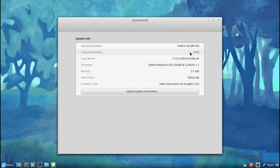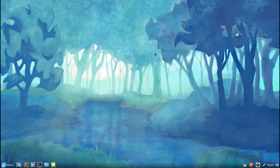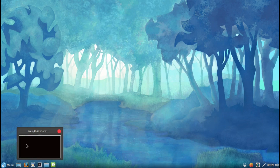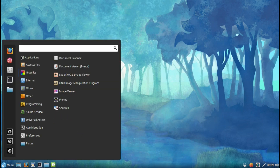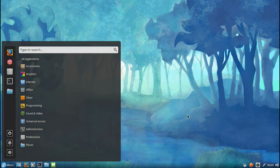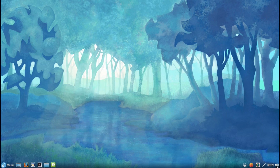Welcome back to apt Linux. This is a brief overview of the latest Cinnamon desktop environment, Cinnamon 5, on Fedora 34.